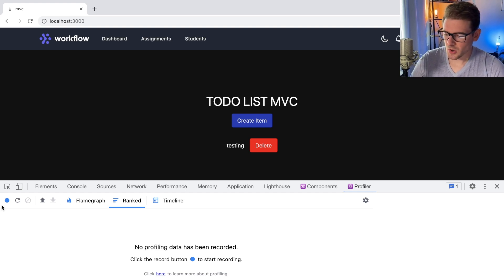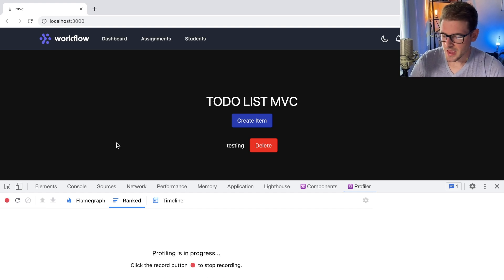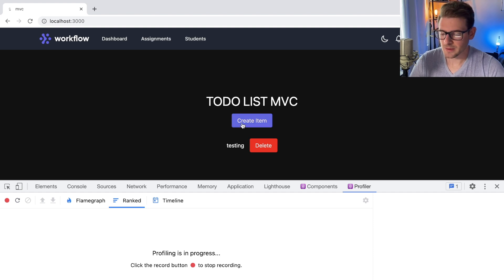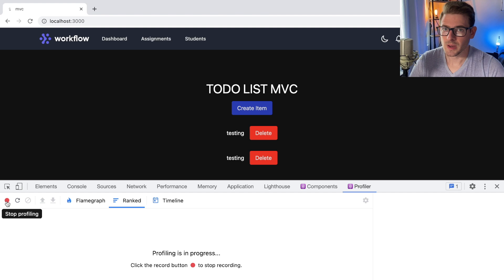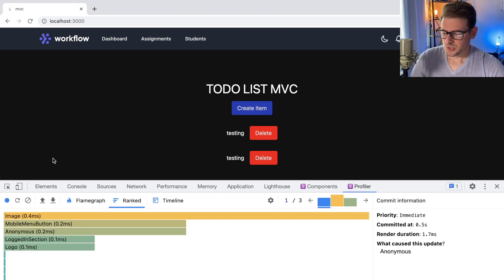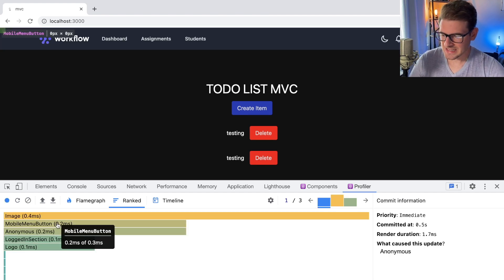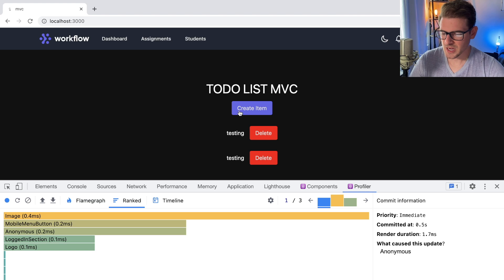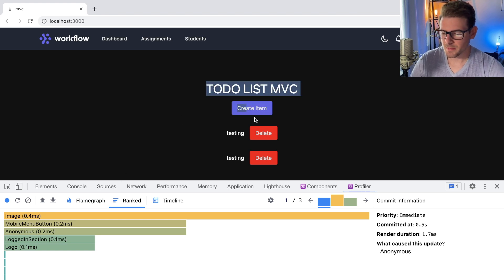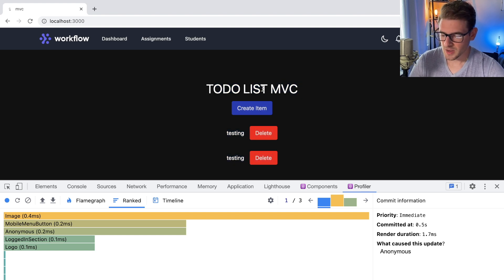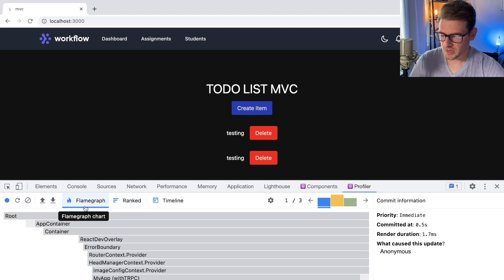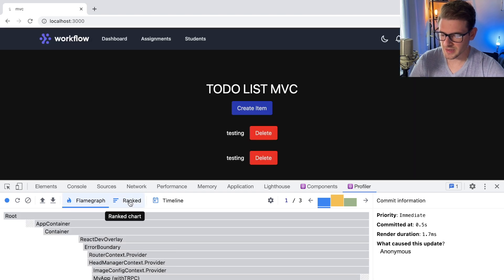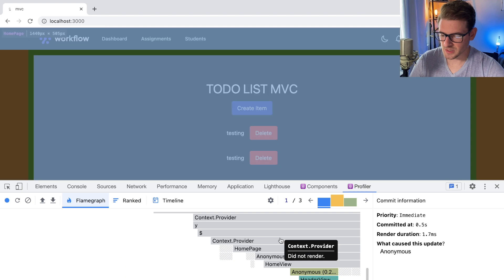Basically what I'm going to do is click on this record button here, and I'm going to click on create item, and then I'm going to click the red record off. So the first thing I want to show is that when I created a to-do list item, I would expect that only the components here to have re-rendered and done commits. But if I look over at the flame chart, you can kind of look at the flame graph.